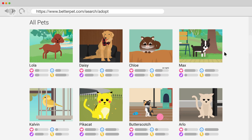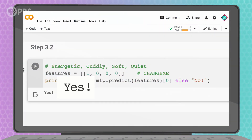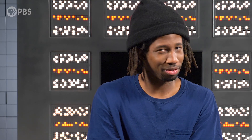This pet isn't cuddly, isn't soft, isn't quiet, and is really energetic. But let's see what my AI says. Yes? Huh, I'm not so sure that pet would have made me happy. But my AI model had 100% accuracy on the testing set. I think I'll test a few more.